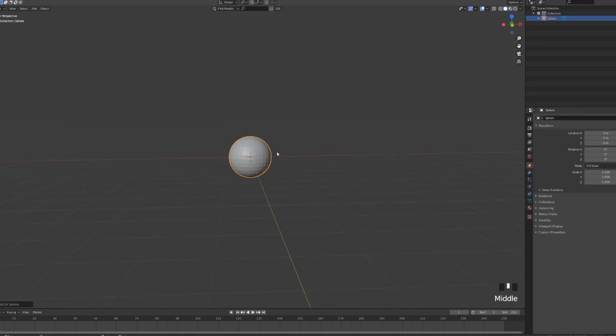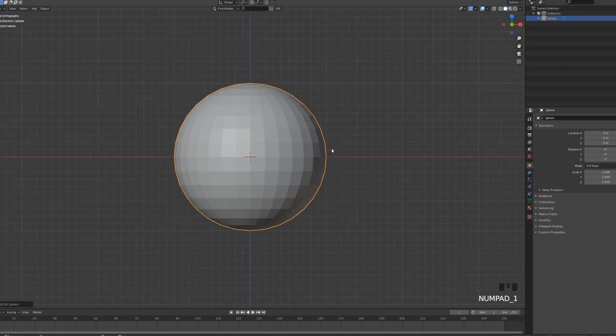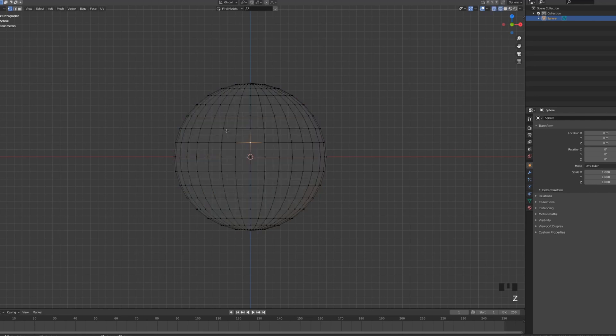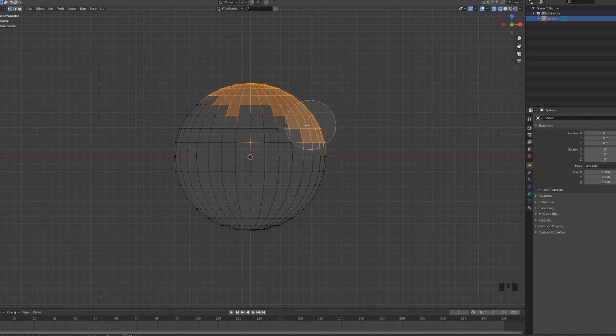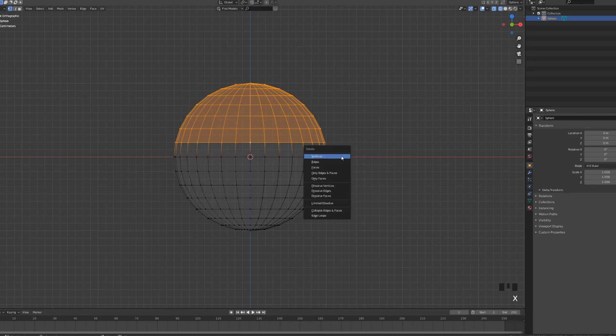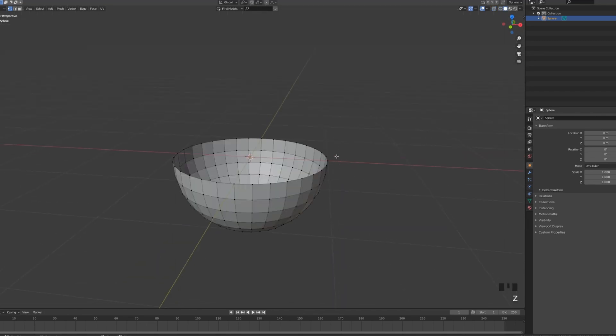This is going to be the lower part of our ball joint. Front view by pressing 1 on the numpad. Enter edit mode by pressing tab. Then press Z to go into wireframe and let's just press C and then select all of the top vertices of the sphere without choosing the middle strip. Press X, delete the vertices so we get this half sphere.